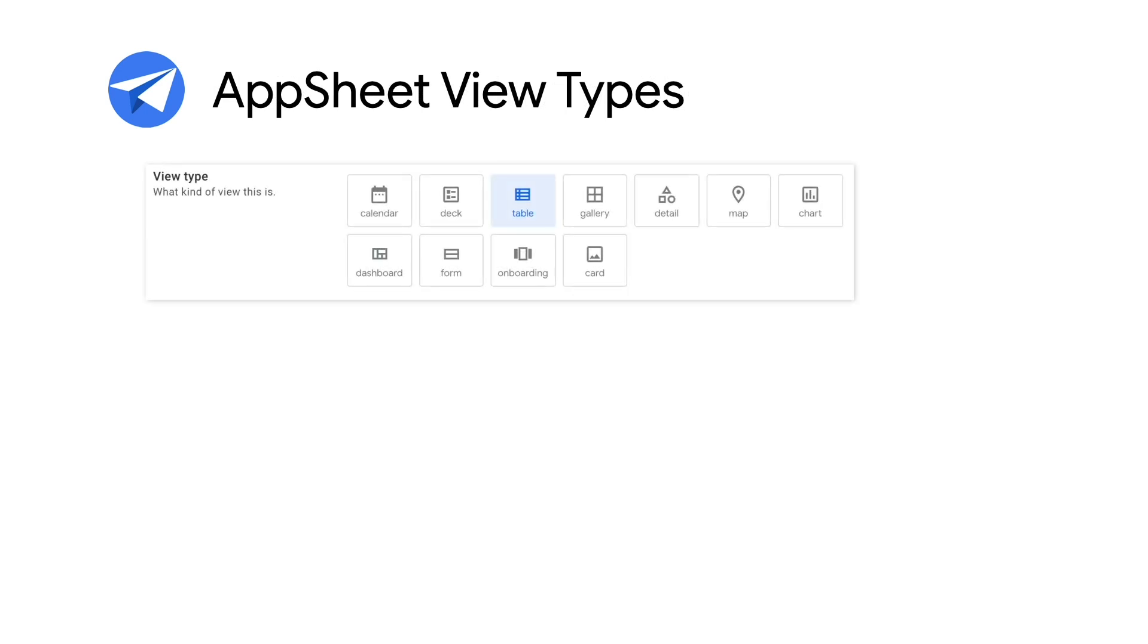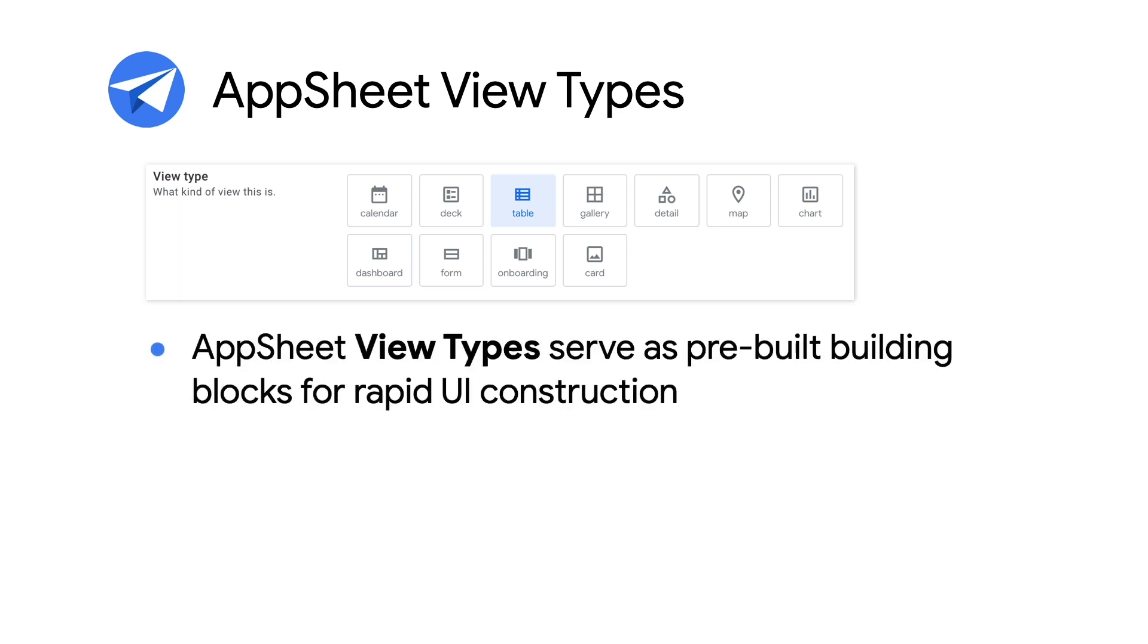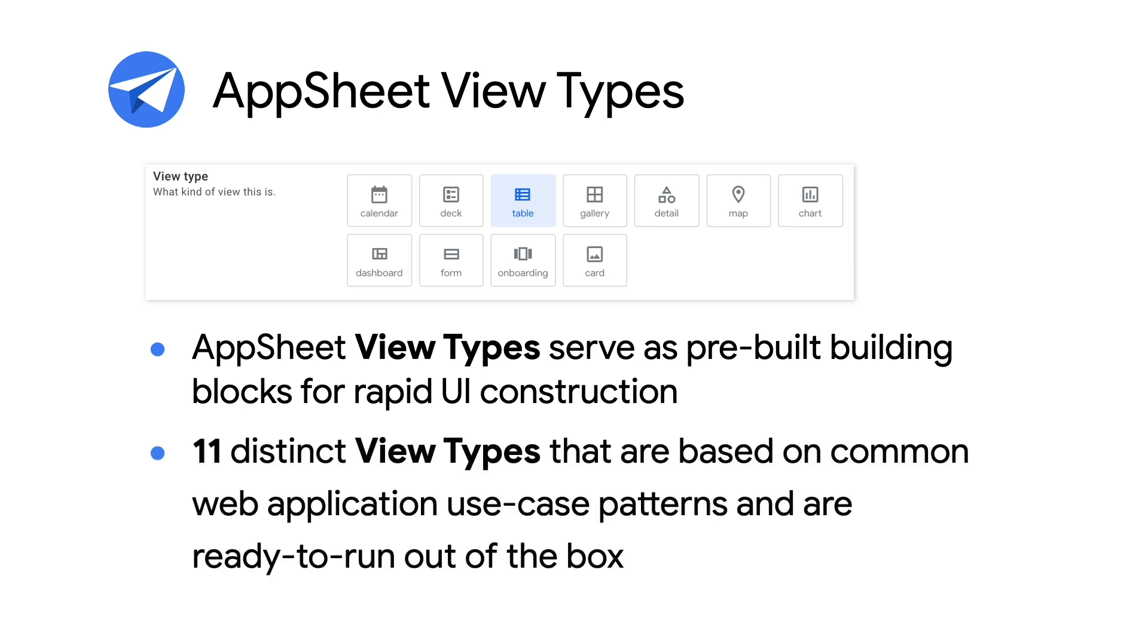AppSheet view types serve as pre-built building blocks for rapid UI construction of mobile and desktop UIs. When generating an app, AppSheet automatically adds appropriate view types based on the backend data, thus requiring minimal or even no further customization. AppSheet currently provides 11 distinct view types that are ready to run out of the box and are based on the most common web app UI patterns.